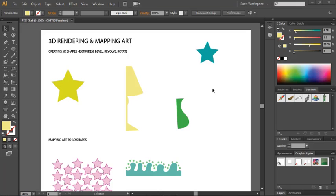Illustrator has an option to quickly and almost effortlessly create 3D shapes from your 2D objects. There are three different ways you can create these shapes: extrude and bevel, which is the most realistic looking one; revolve, which creates really interesting effects; and rotate, which is almost like a skew.